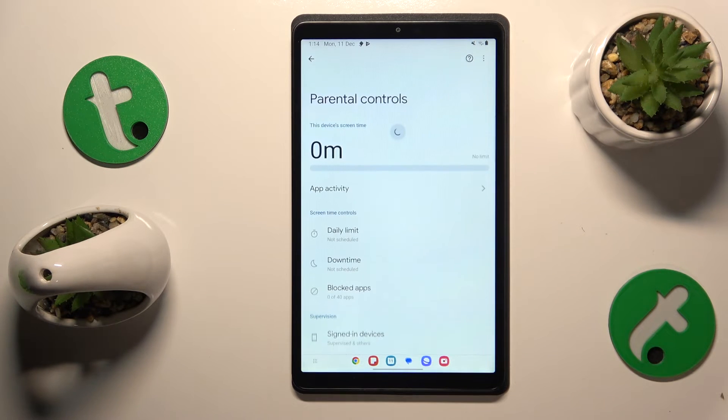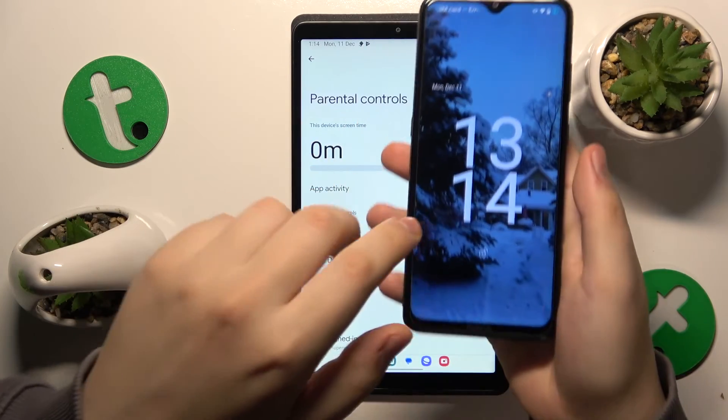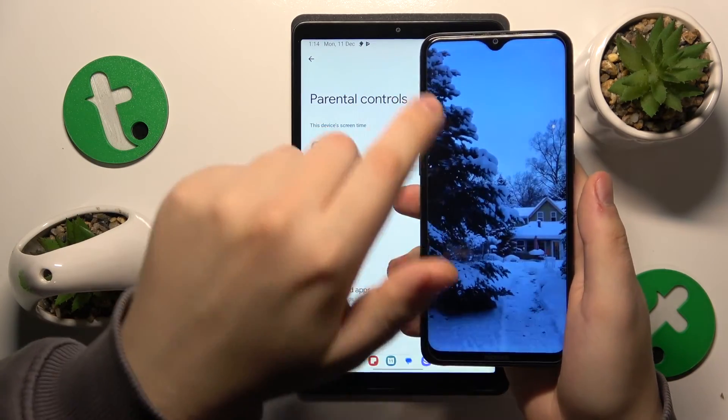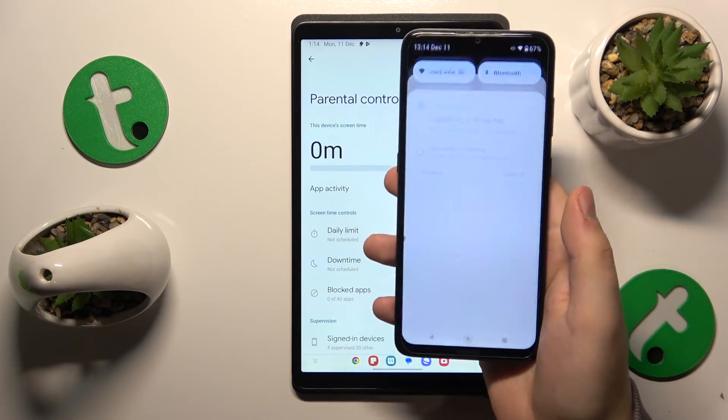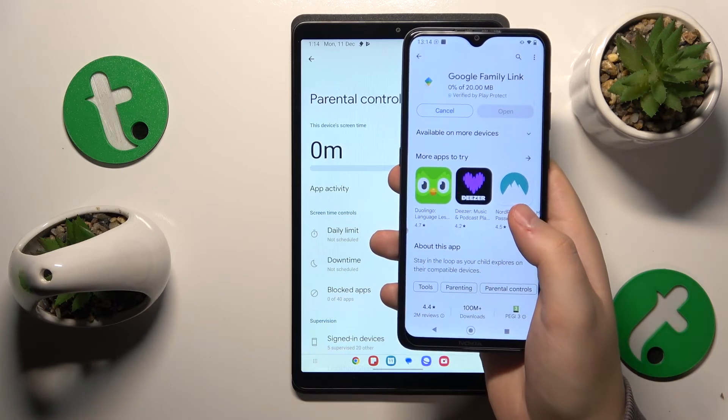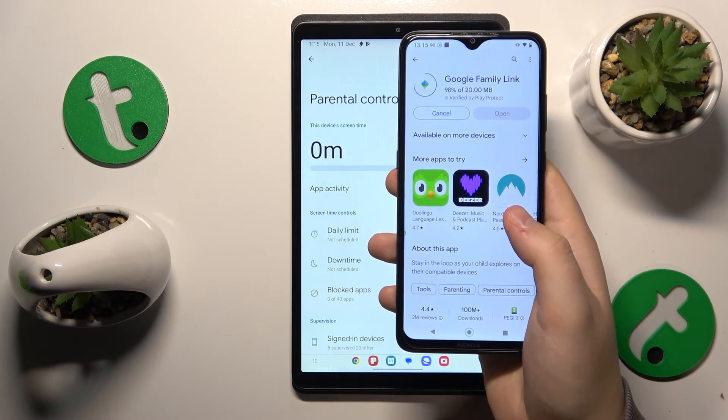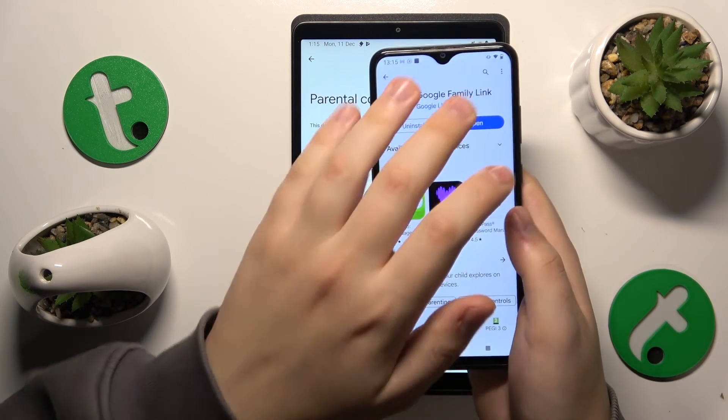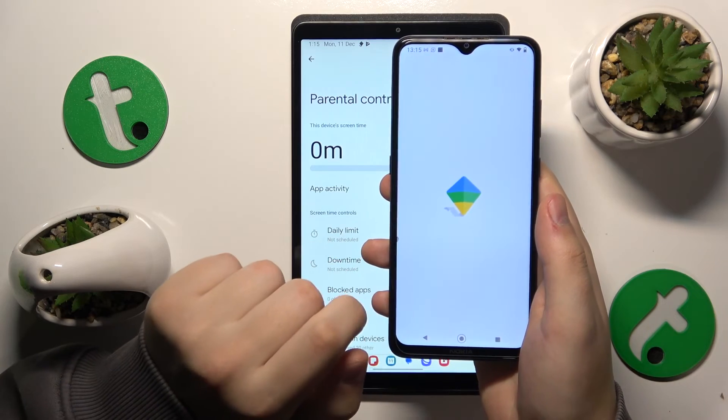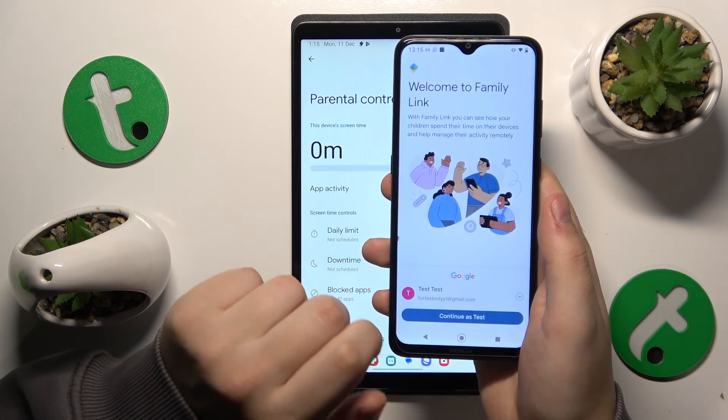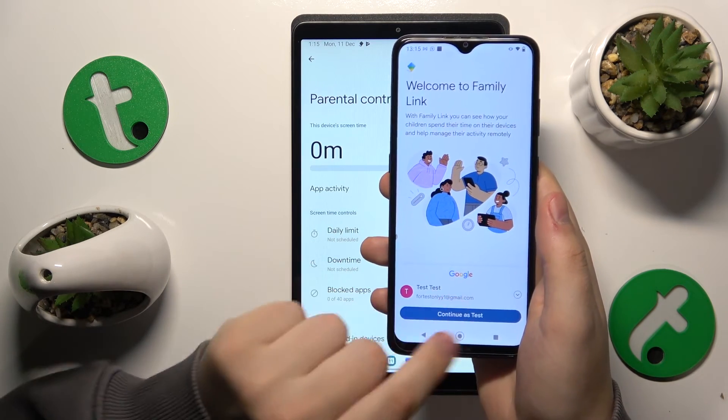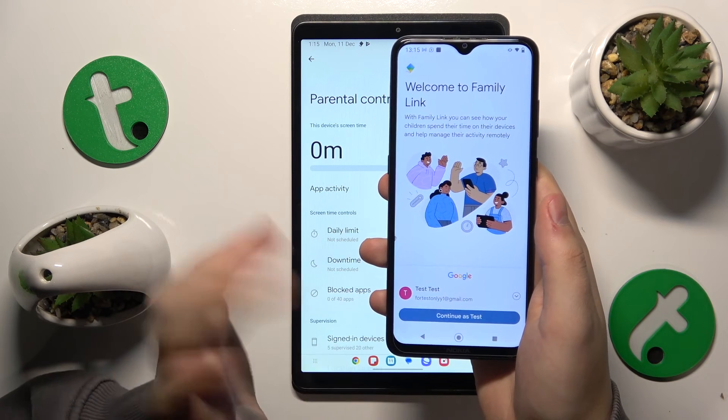Now you'll need to take your parental device and install the Google Family Link application. Launch the app once it's installed, and be careful to sign in using the correct parental Google account.